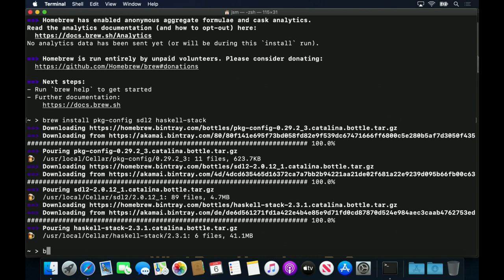The Vulcan SDK isn't officially available for Homebrew yet, but a Homebrew cask is available which I'll install now.